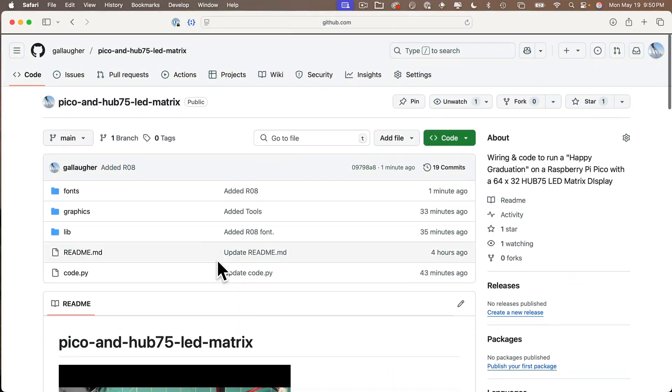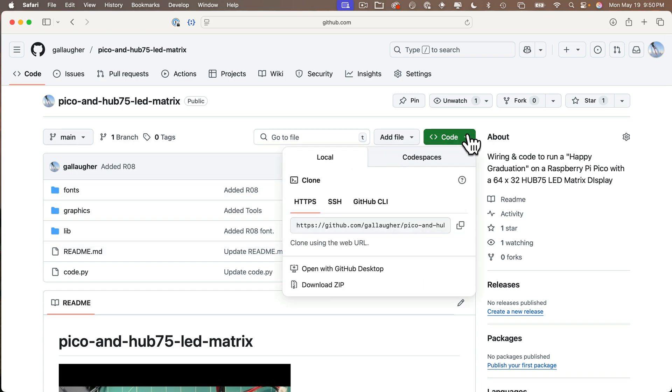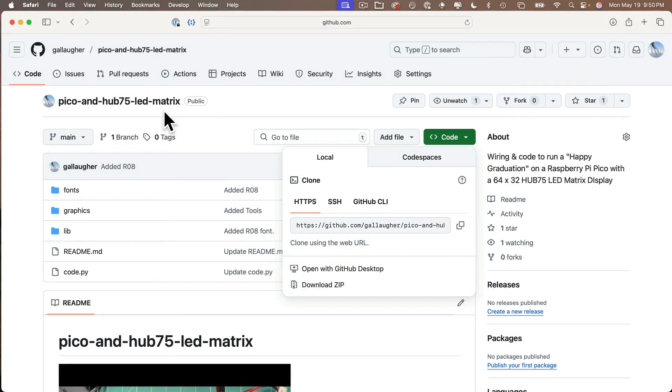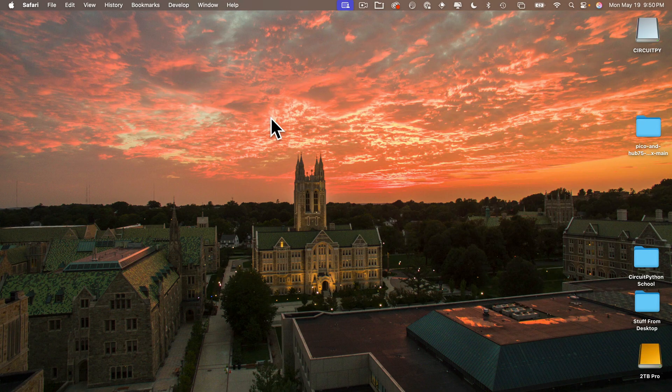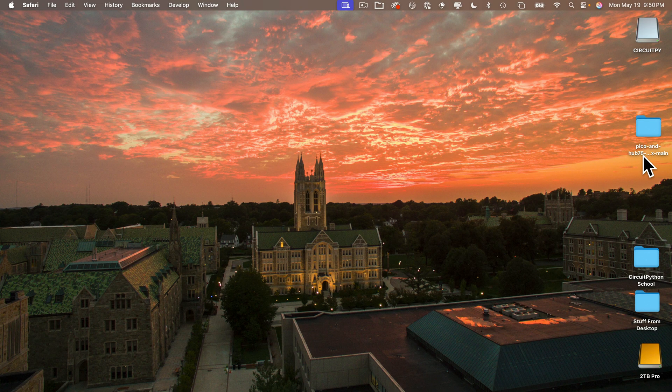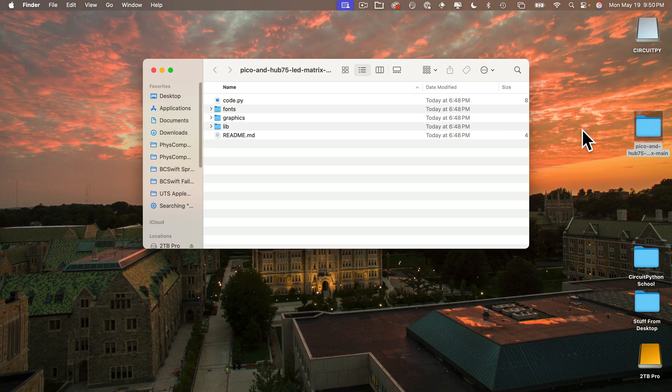Now we're going to download all the files and folders in this repository or repo. And to do that, we simply click and hold down on the green code button and select download zip. My browser asks me where I want to save this. If yours doesn't, it's probably downloading this to your downloads folder. So find the folder you downloaded. It might be a zip file. And if it is, double-click it to unzip it. My browser unzips it for me automatically. And you should end up with a folder that begins with pico-and-hub75 that we just downloaded.